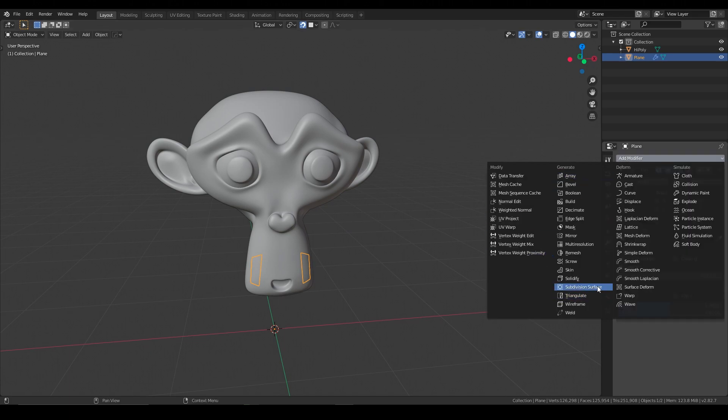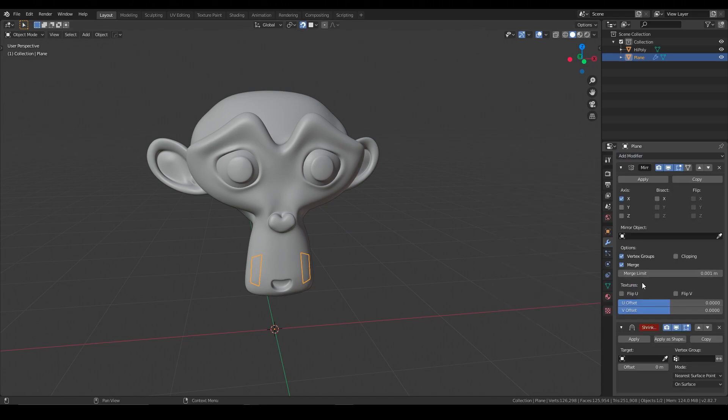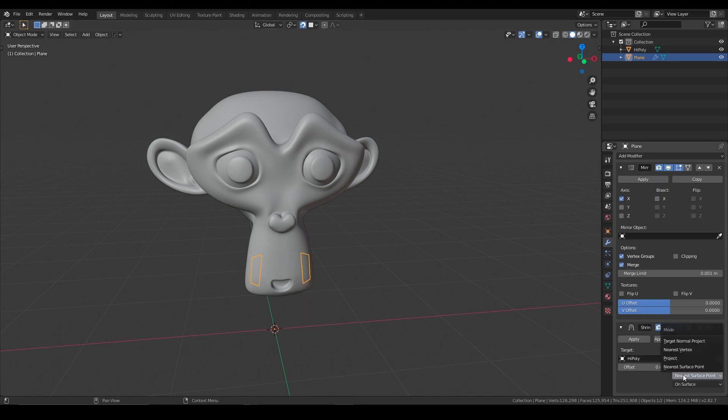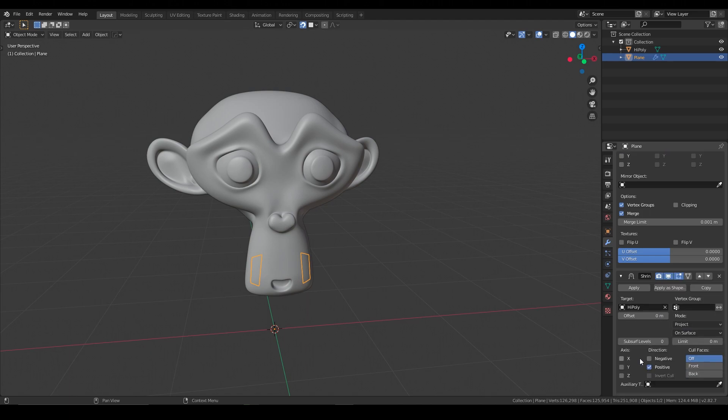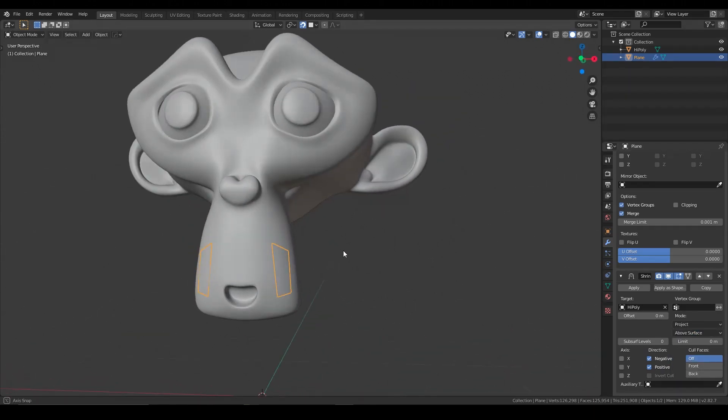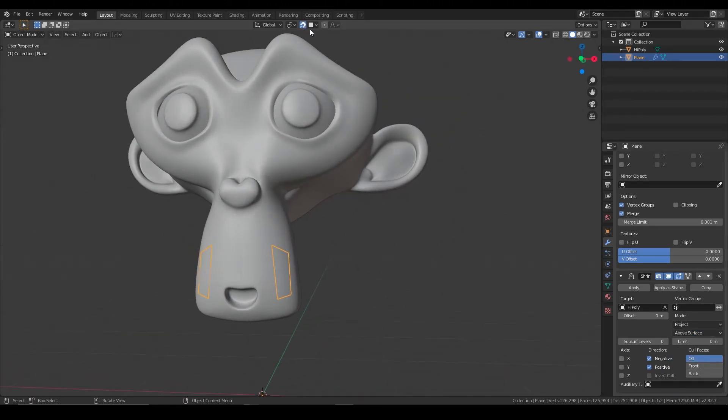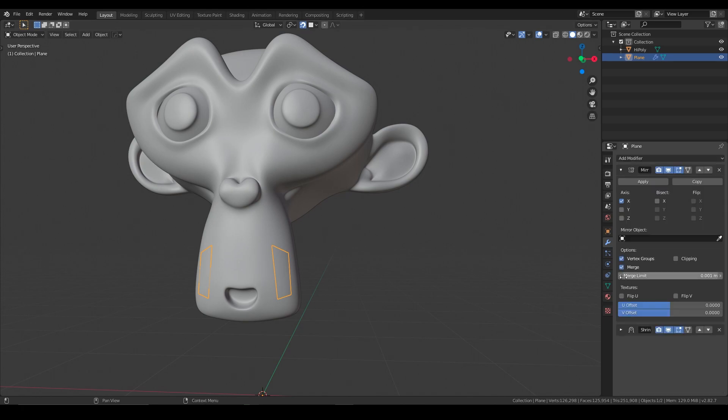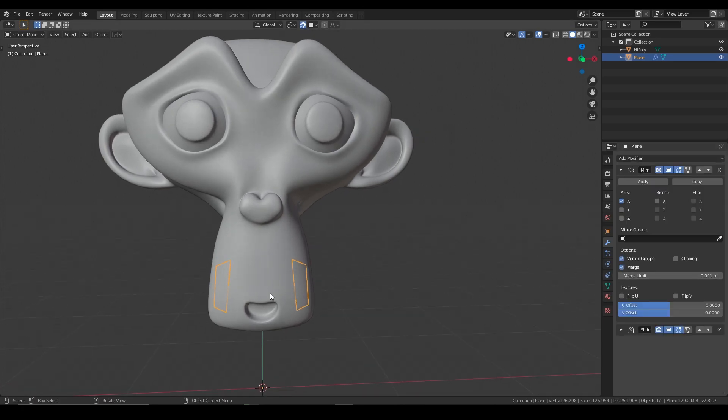Then we're going to do a shrink wrap modifier, and so the target is going to be the monkey, and the projection type, the mode, is going to be project, and we're going to project in the negative and positive, and we're going to say, instead of on surface, above the surface. This way, between the snapping and the shrink wrap modifier, our model will now stick to the monkey head.